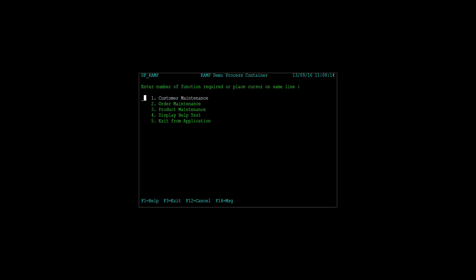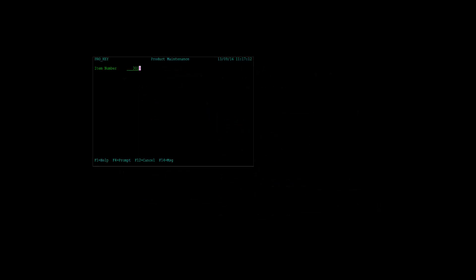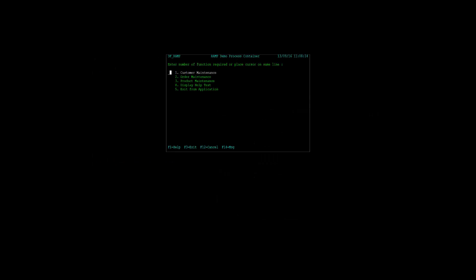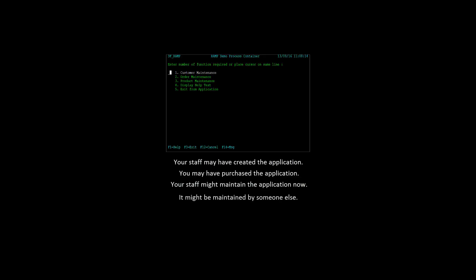The starting point for this video may be something you are familiar with — a simple and representational 5250 application that can handle customers, orders, and products. You probably have 5250 applications something like this. Your IT staff might have written the original application or you might have purchased a package solution. You might maintain it with in-house staff or not even have the source code. All of that is immaterial because everything I'm going to show you can be used in all those situations.